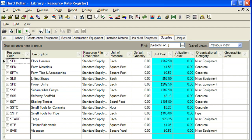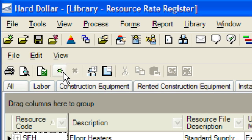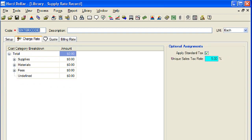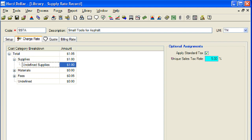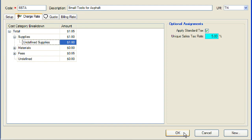To create a new supplies resource, click on the small green burst located toward the top left corner of the resource register. We will enter a code, description, and set the unit of measure to ton. The code for our new supplies resource will be SSTA and the description will be small tools for asphalt. We will expand the supplies cost category and enter a cost of $1 for tools for each ton of asphalt. Notice that the total cost is $1.05 due to the tax rate of 5%. Next, we will click the OK button to close the supply rate record.